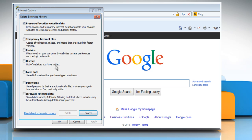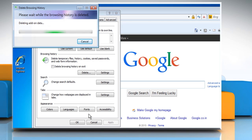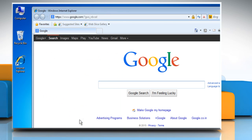Select the checkboxes next to Temporary Internet Files, Cookies, and History, and then click on Delete. Wait for the process to complete and then click on OK.